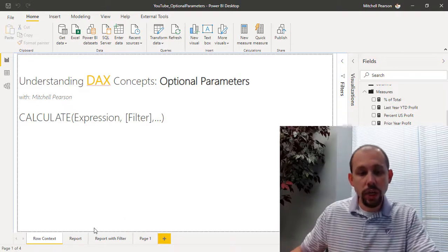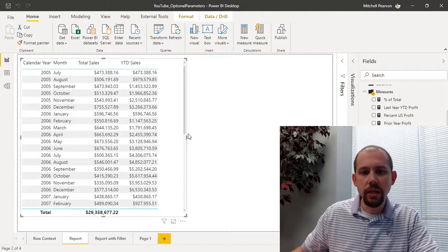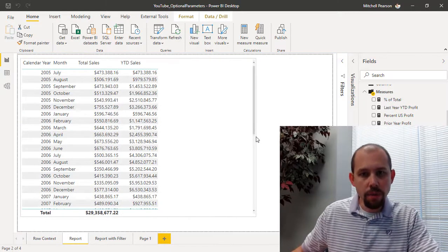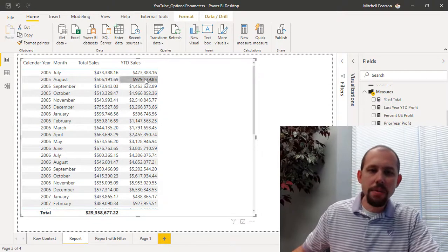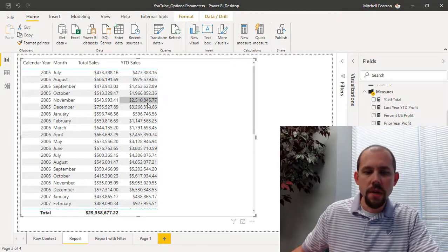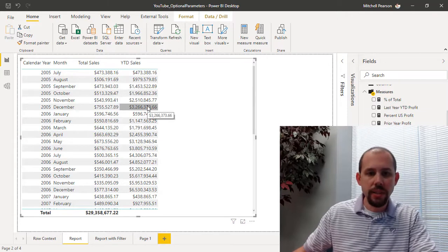So what we're going to do in this video is we're going to go over here and take a look at an existing report and how we can maybe modify this year-to-date sales using some of those optional parameters that exist.